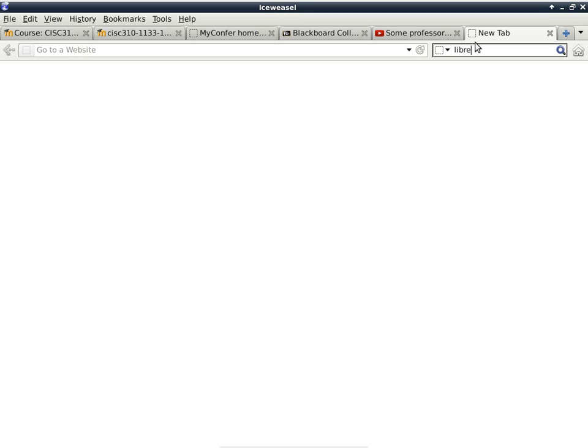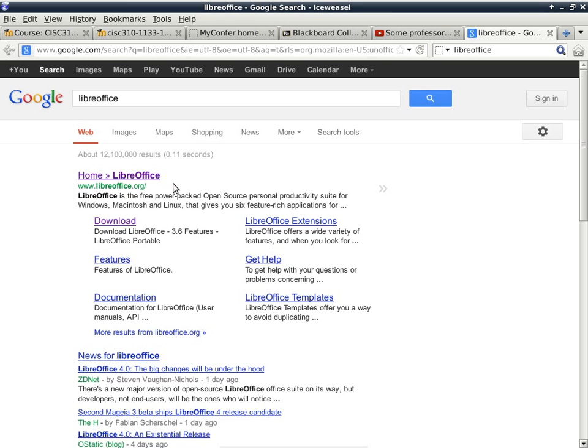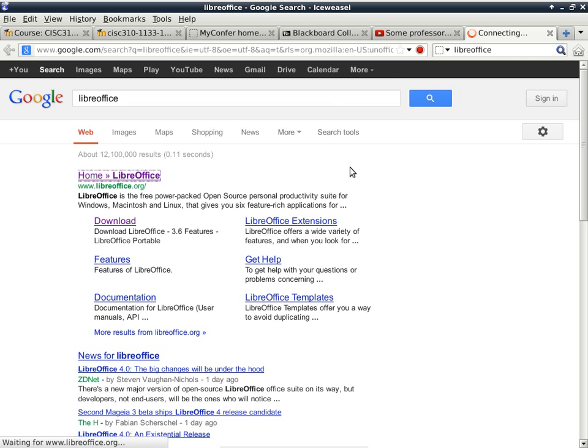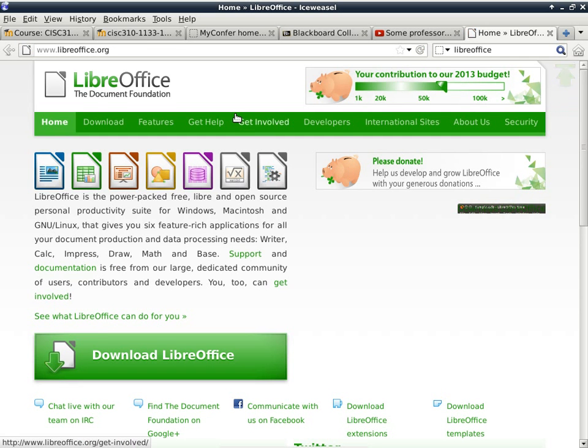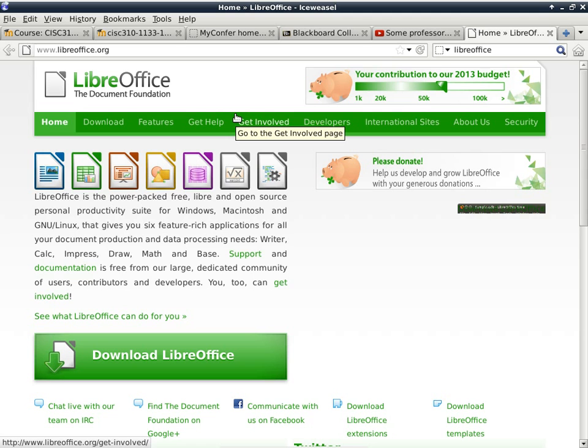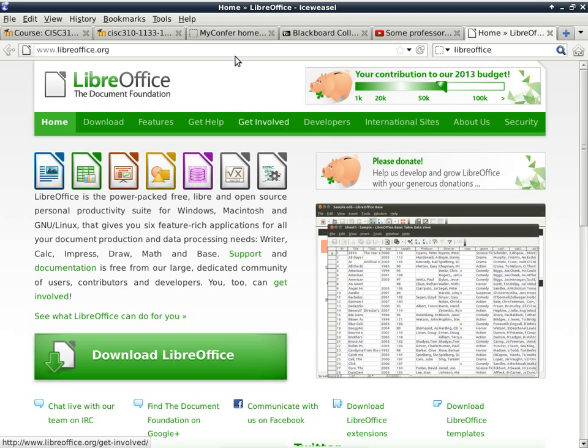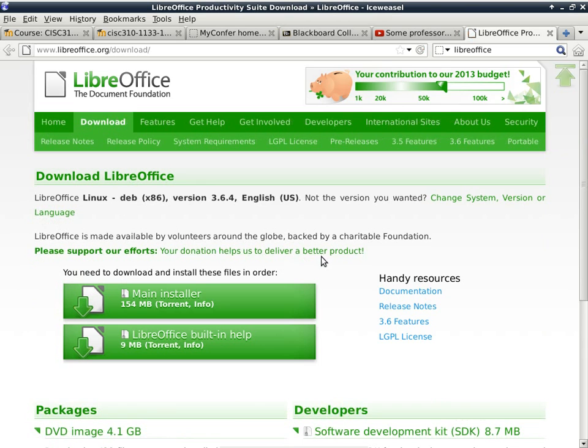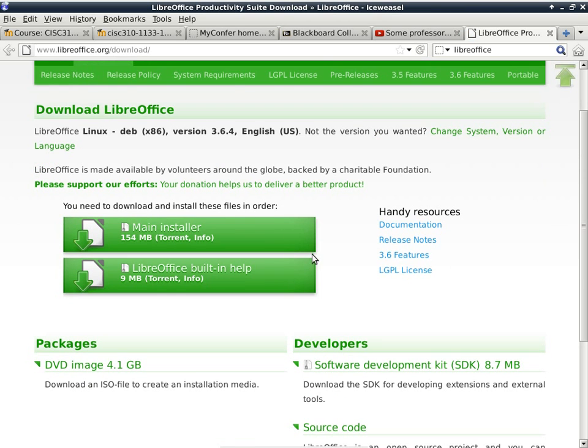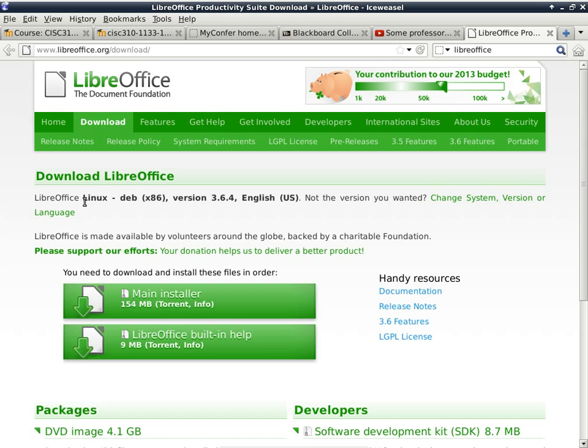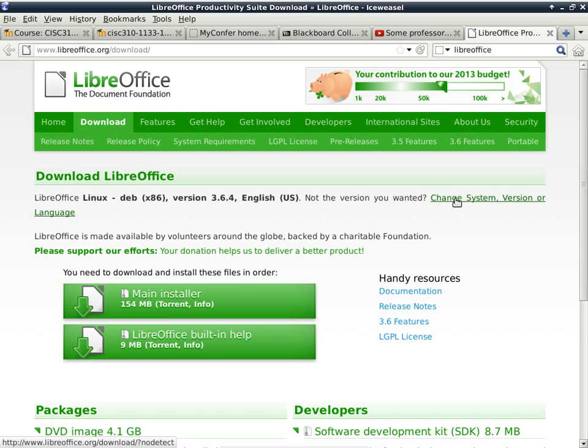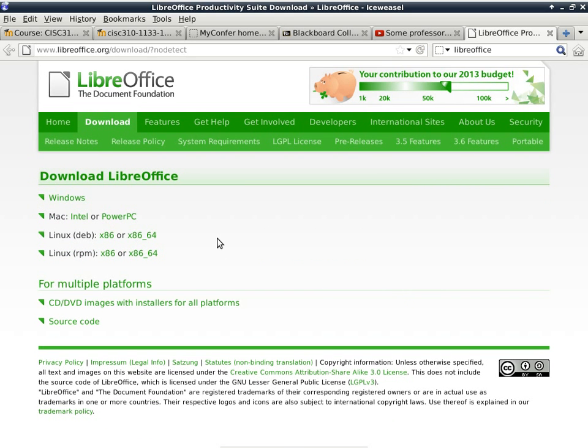So, LibreOffice is an office suite. It's kind of like Microsoft Office in terms of what it can do, but it's open source, which means you don't have to pay for it. It's entirely free. But when you go to download, it understands which platform I'm running right now, so it understands that I'm using Linux, and I'm running a 32-bit version of Linux, so it automatically picks it for me. But if you go click here, you can see that there are multiple versions that you can download.